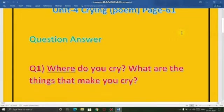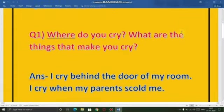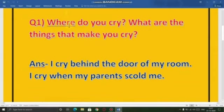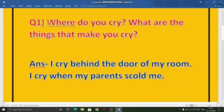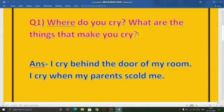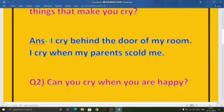First question is: where do you cry? What are the things that make you cry? Jab aap sad hoti hai, jab aap rote hai, toh aap kahaan cry karte hai? What are the things that make you cry? Kaun si cheez hai jis ki wajay se aap cry karate hai? So aap is me koi bhi answer likh sakti hai.